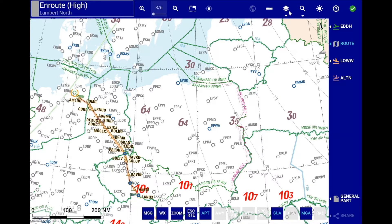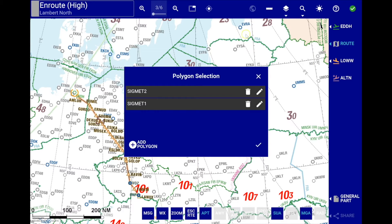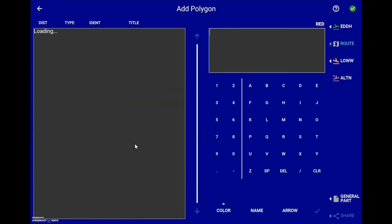In the layers menu, the plot polygon function allows the pilot to turn on or off the visibility of sigmets, which can be created by the pilot or uploaded by the airline to eRoute Manual. To create a user-defined sigmet, simply select add polygon, and then define a color and a name.